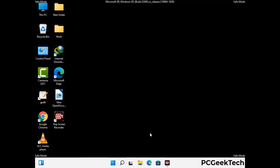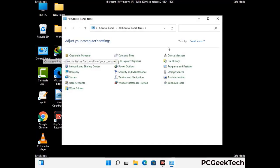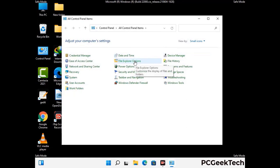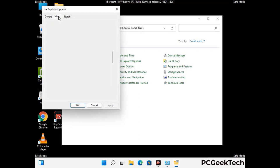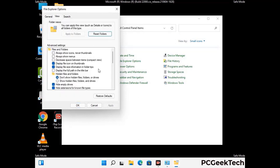Now your computer has been started in safe mode. First, you need to open the Control Panel, then go to File Explorer Options. Click on the View tab, then check the 'Show hidden files, folders and drives' option. Then click the Apply button and press OK.